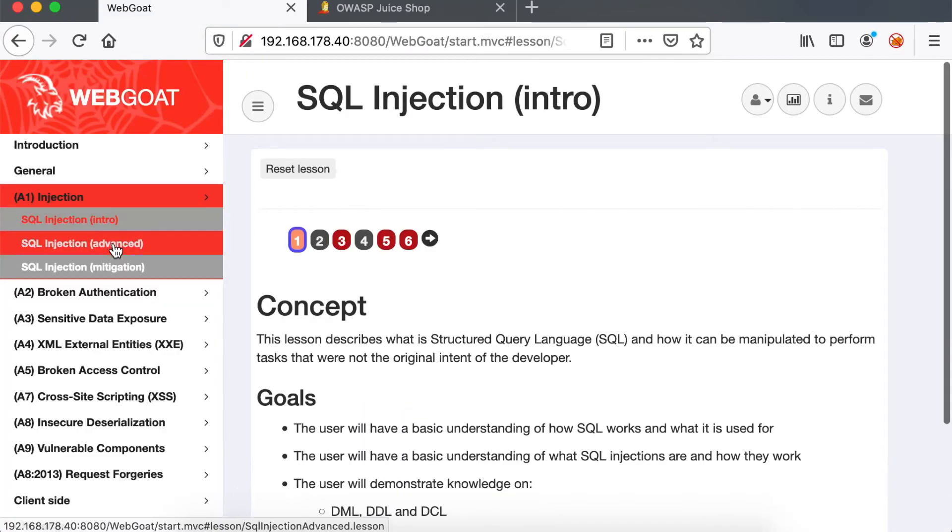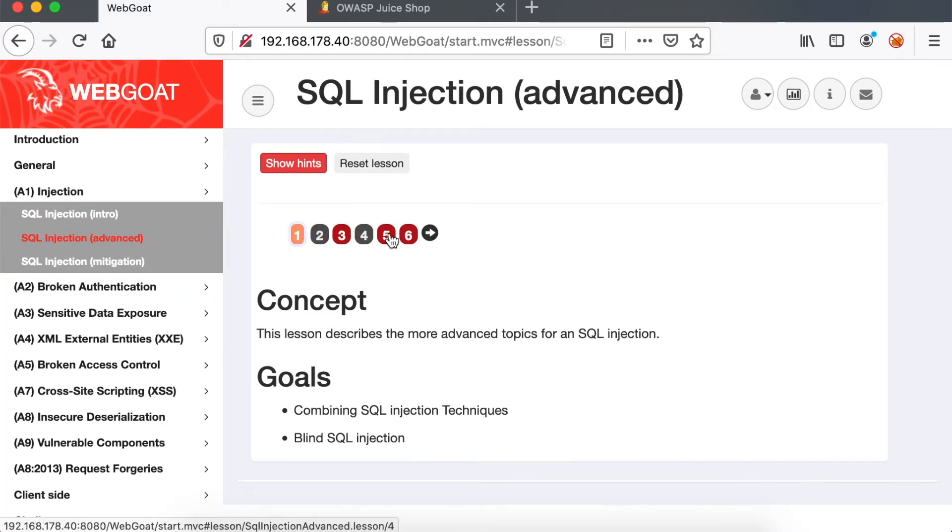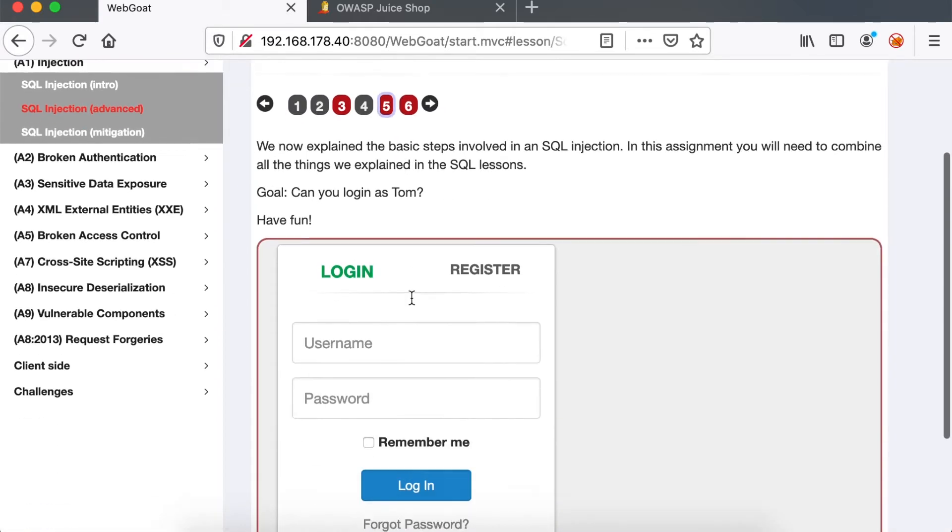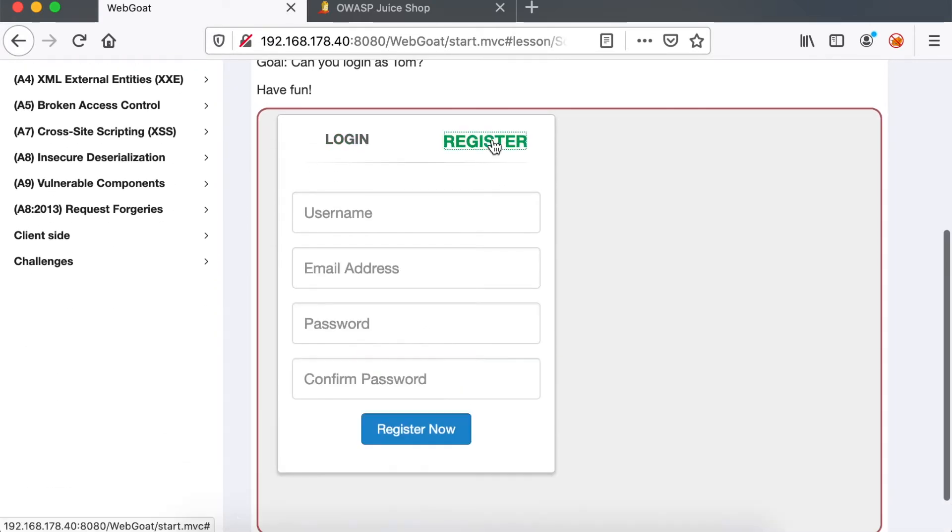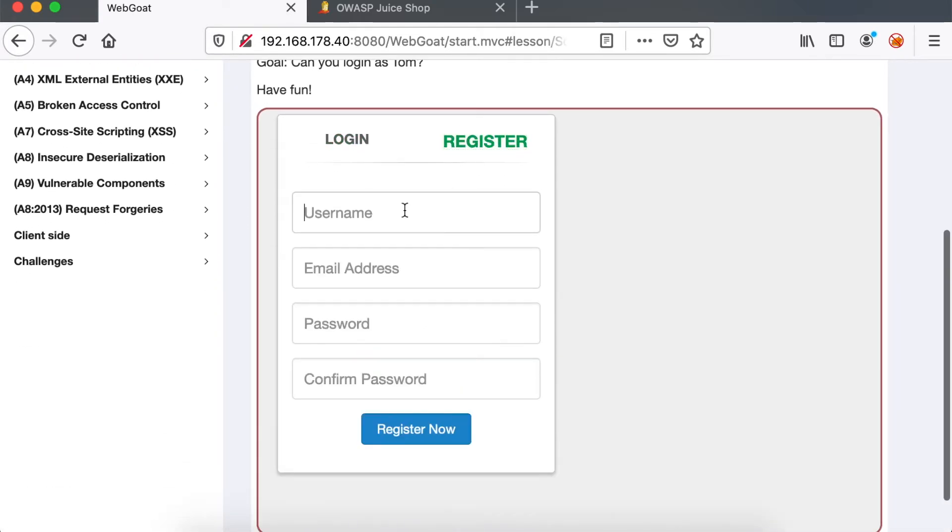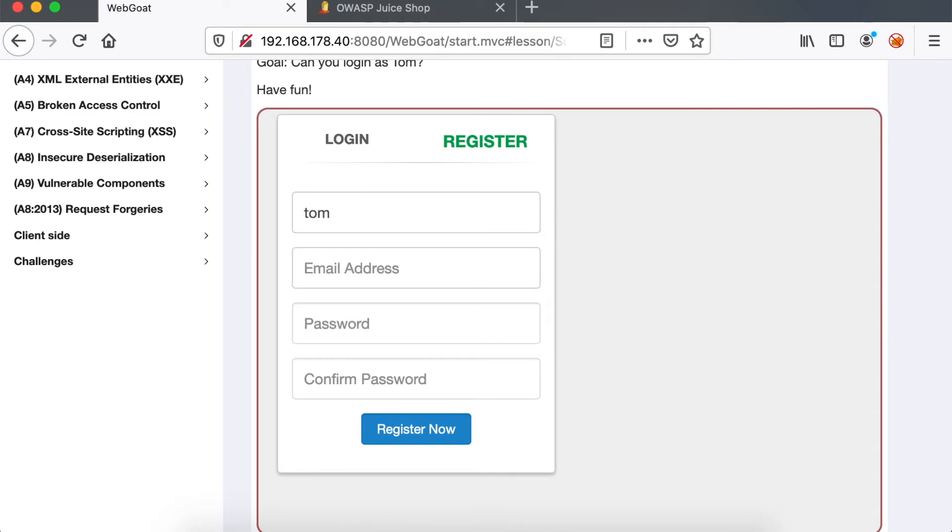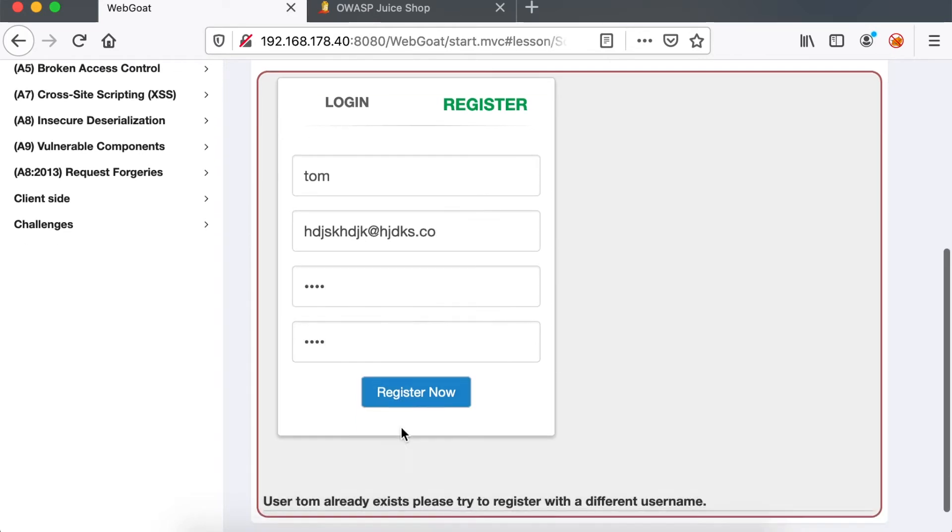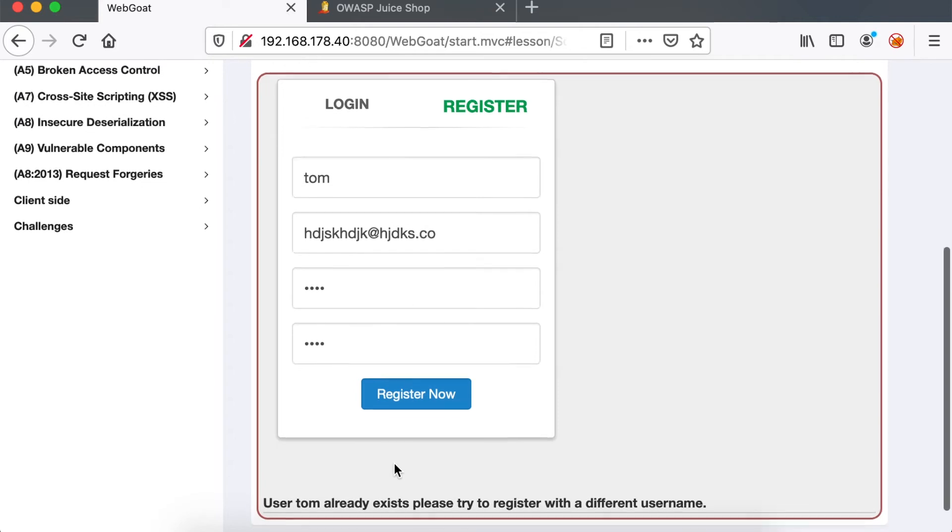Now let's do some advanced SQL exploitation. We're going to target challenge 5 and let's try to mess up with the register feature. Now notice if we just enter an already existing user, which in this case is the user Tom - by the way, this is the user that we're going to exploit - we get a typical error: user Tom already exists.